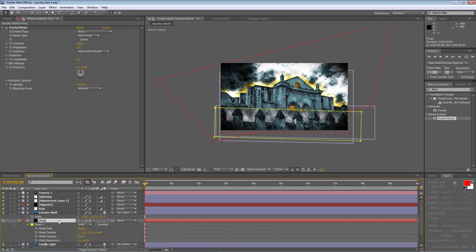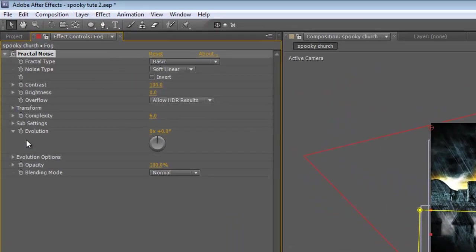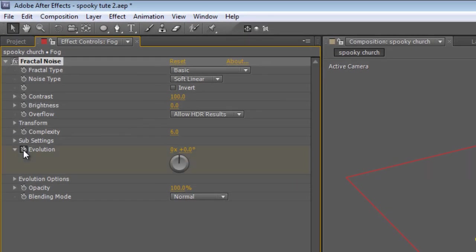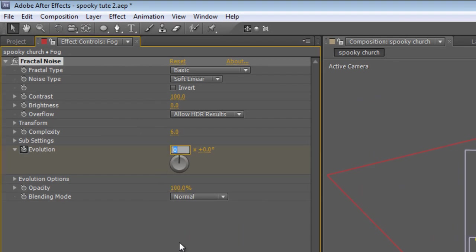We also want it to be animated slightly otherwise it's just going to be static fog and that's not going to be very convincing at all. So at the beginning of the timeline, tap the Evolution stopwatch, end of the timeline, add a rotation value of 1.